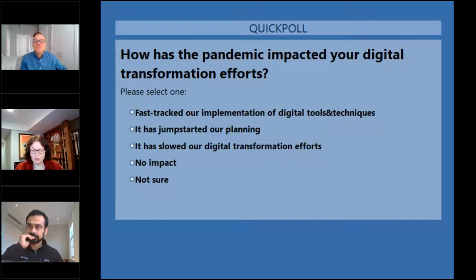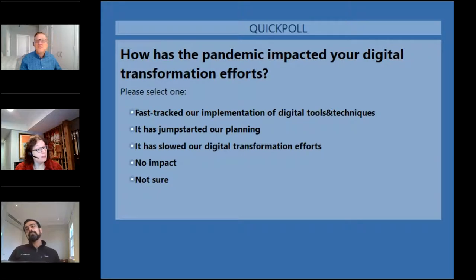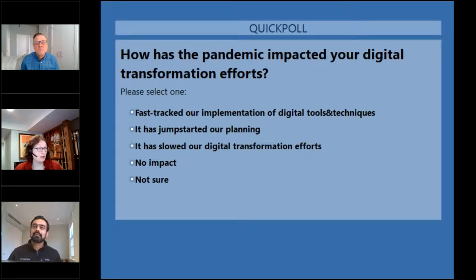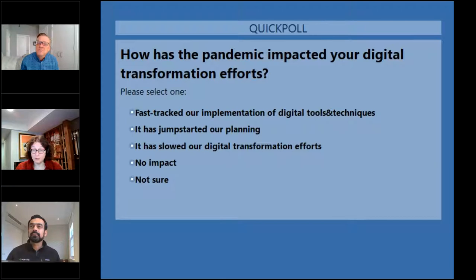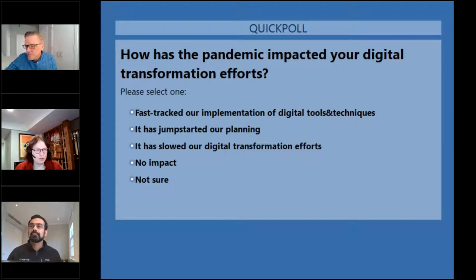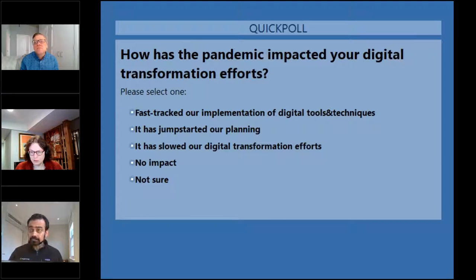We'd like to invite the audience to answer some questions similar to what we see in the poll, to keep us grounded. Those of you who've been with us before should now see the poll on screen. If you have your screen maximized, you'll need to reduce it a little bit. How has the pandemic impacted your digital transformation efforts? Has it fast-tracked your implementation of digital tools and techniques? Has it jumpstarted your planning? Has it slowed it down? Has there been no impact, or are you not sure? Our goal is to give our presenters a little background on you and to see how our audience relates to the national survey we'll be sharing.